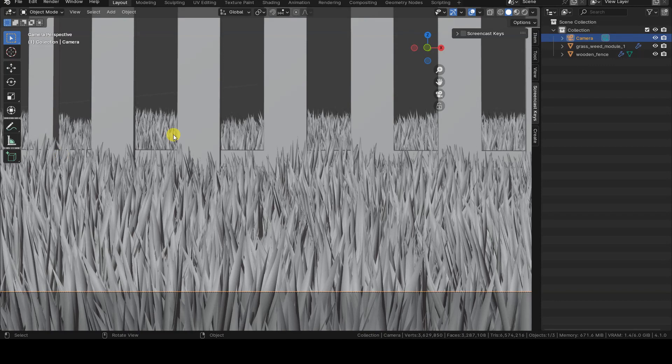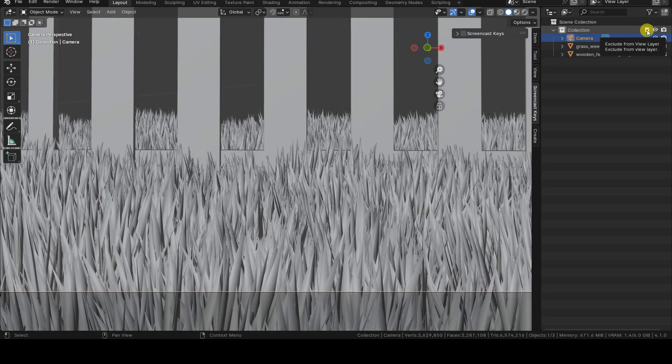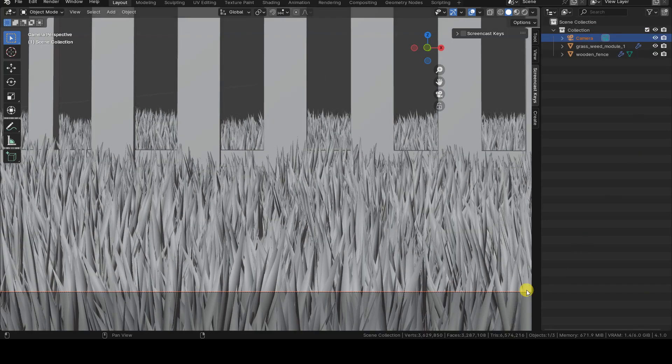By default, the present collection is included in the base view layer and, therefore, always displayed. This can be verified by looking at the checkbox next to the collection's name. The tooltip of this checkbox informs us that we can decide whether to exclude the respective collection from the view layer.